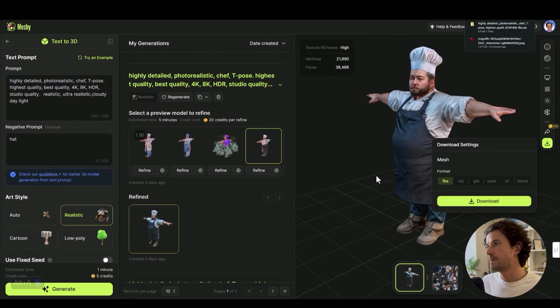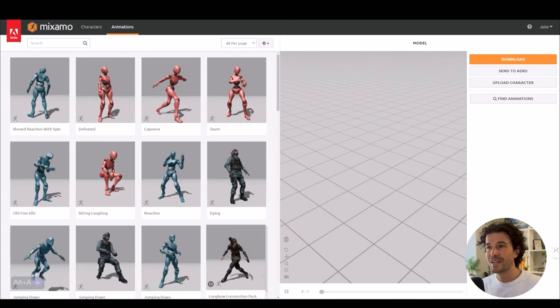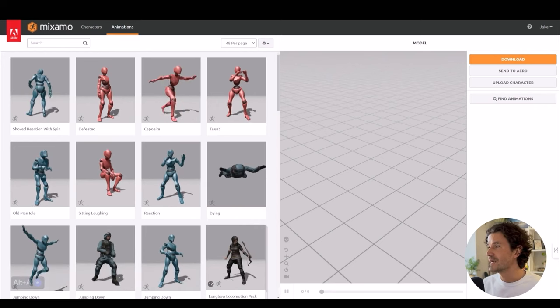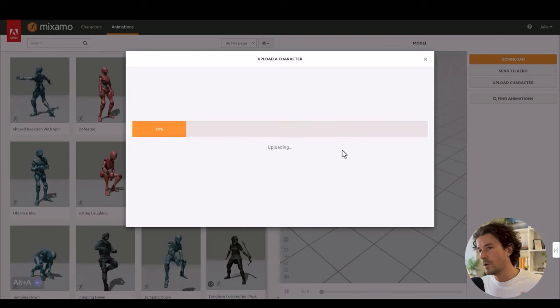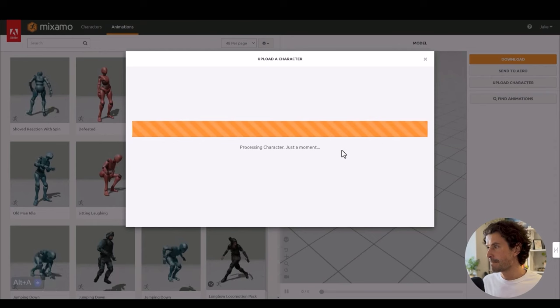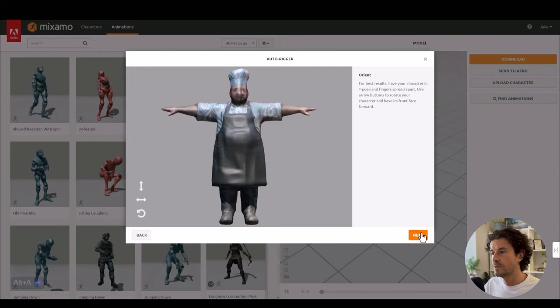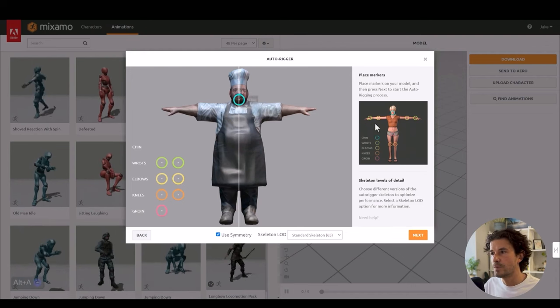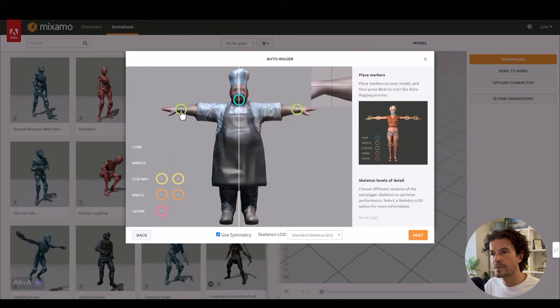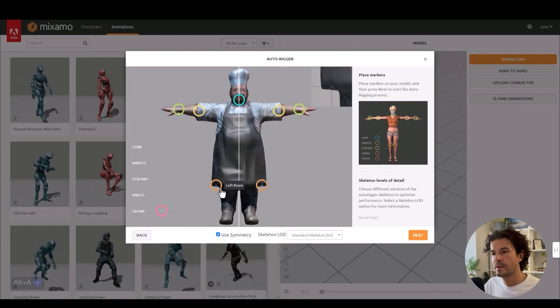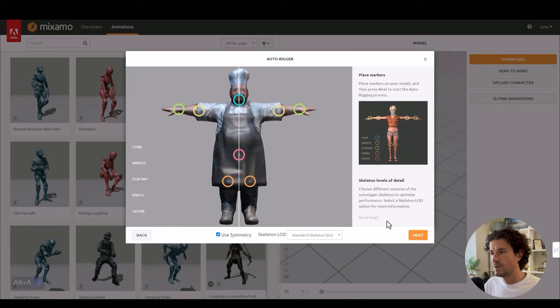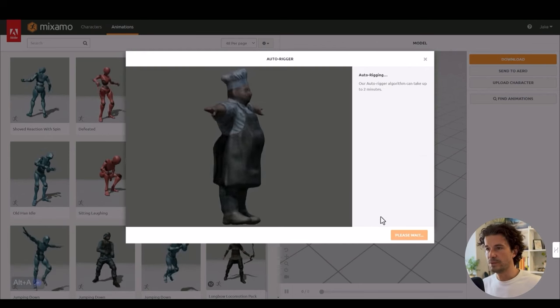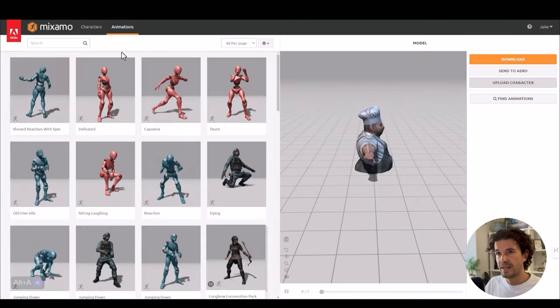Mixamo is an awesome tool from Adobe that just doesn't seem to get much love, but it's a really fast way to rig your characters. All we have to do is hit upload a character and I'll upload the FBX we just downloaded. We'll rotate him so he's facing forward, hit next, and now we apply a few points as per this image: the chin, the wrists, elbows, knees, and the groin. We'll hit next and now our model is going to be rigged.